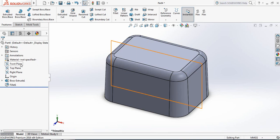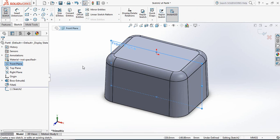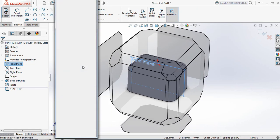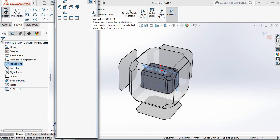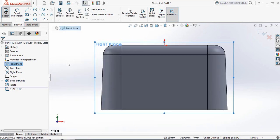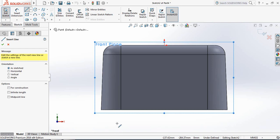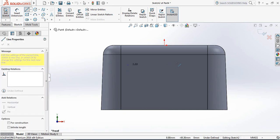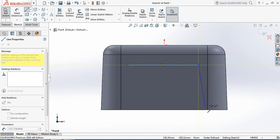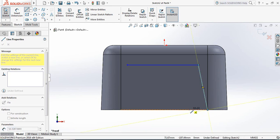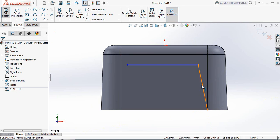Now from here select Front Plane and click on Sketch. Now press the spacebar from the keyboard and click on Normal To. Now select Line and from here draw a line. Delete this line.